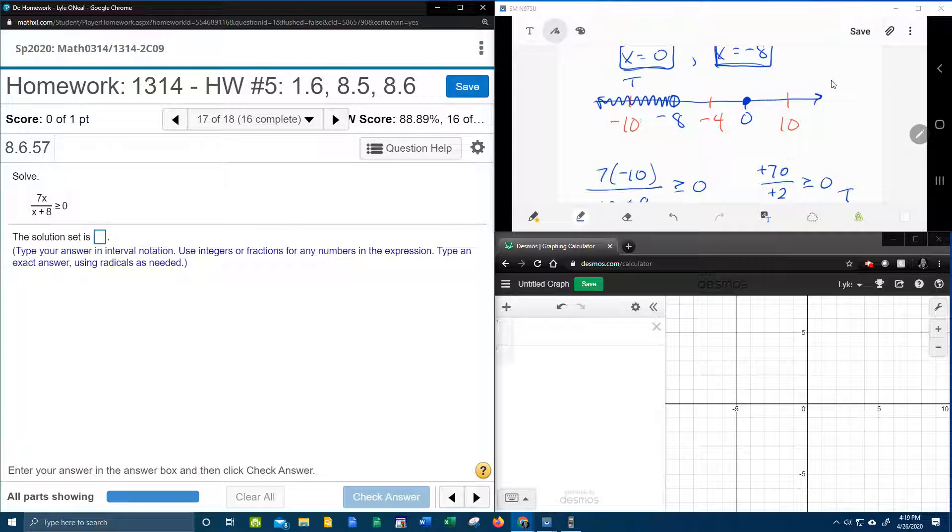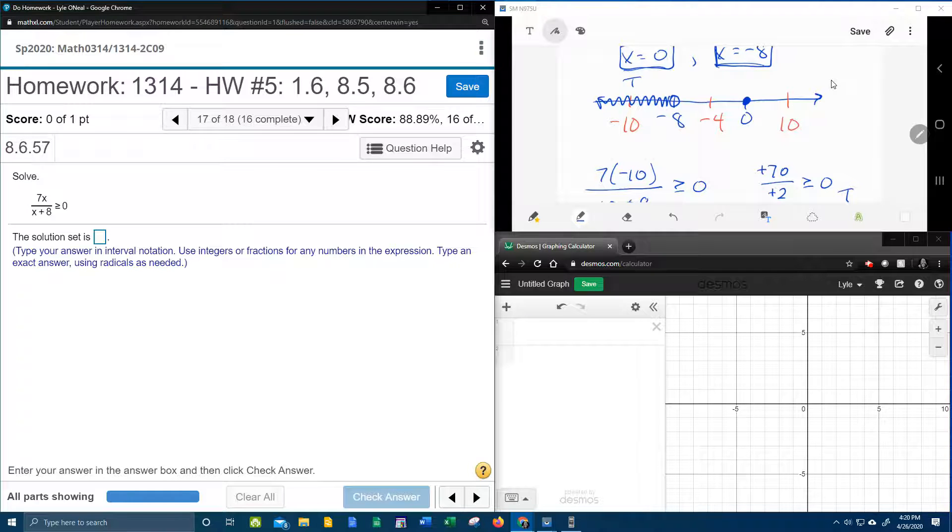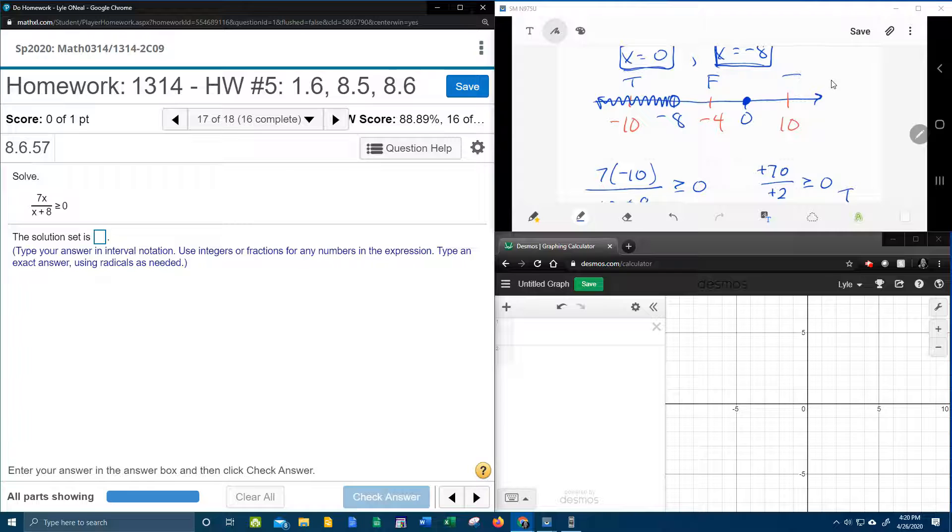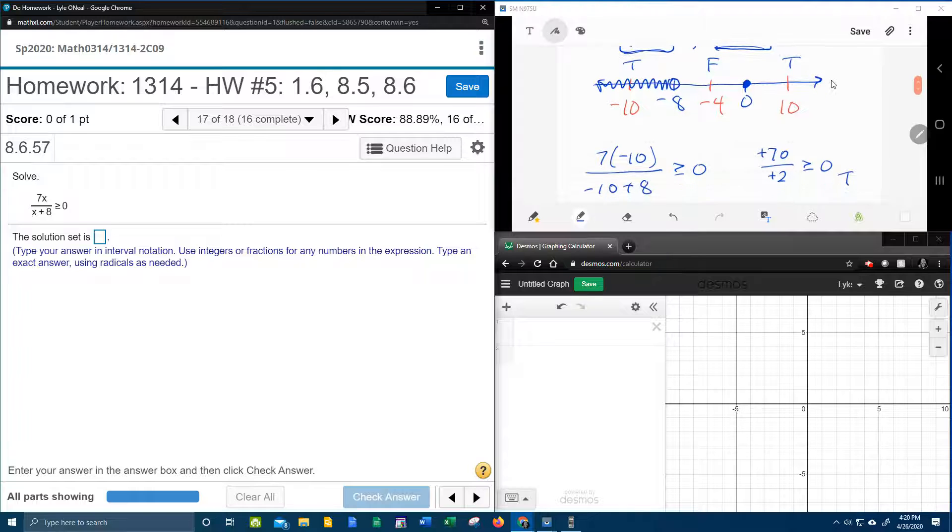And then if you remember, I said previously in another video that these test points usually alternate true and false. So I'm going to go ahead and assume this is false and this is true, because they usually alternate. But you really should test those just to make sure, which I'm going to do.